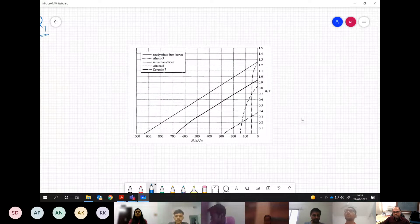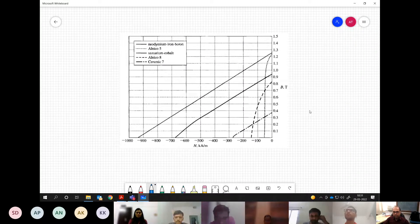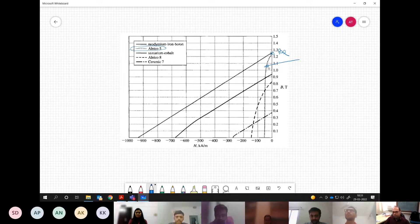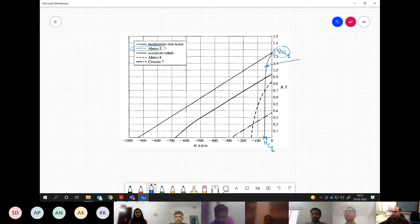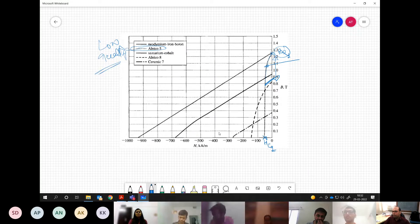Looking at practical magnets: Alnico 5 has a high value of BR but a very small value of Hc. This means any loading will quickly demagnetize it and the recoil axis will be far from the original value. So Alnico 5 is a relatively low-quality magnet.